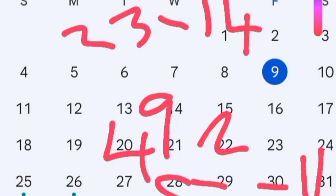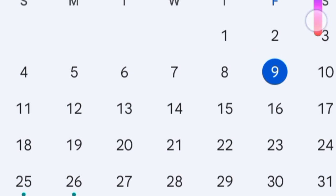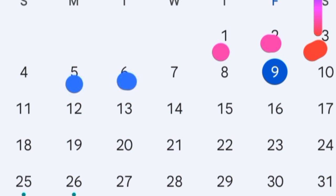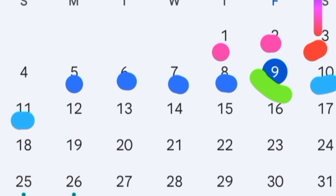Let us put this on the calendar. Assuming menses starts on the 1st of December, the fertile window begins from the 5th of December — the 5th, 6th, 7th, and 8th of December — and then the 9th of December is ovulation day. The 10th and 11th are a continuation of the fertile window.